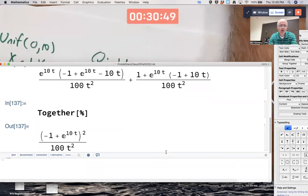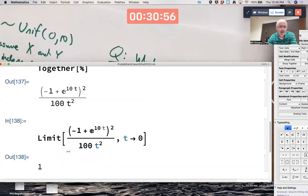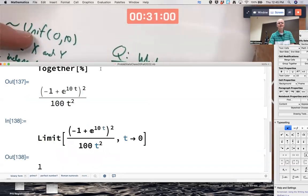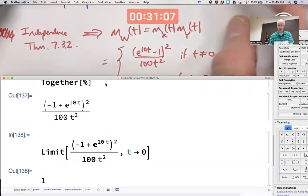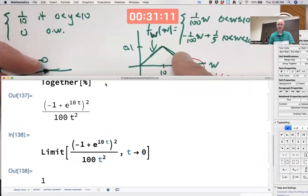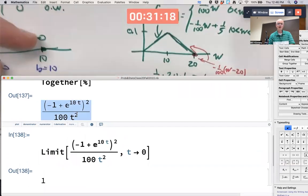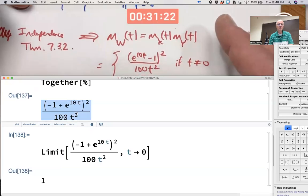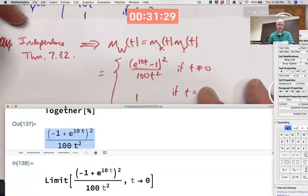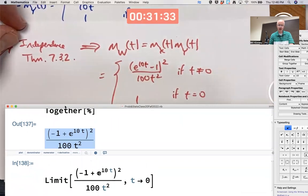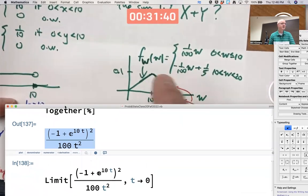What's the limit of this as T goes to zero? Is it one? Yes. So we have verified from the definition of the moment-generating function that if we have a random variable with this triangular PDF, its moment-generating function is this function, which is the same thing I got from theorem 7.3.2. Now I can apply the fingerprint theorem: therefore W, which is X plus Y, has to have this triangular PDF.